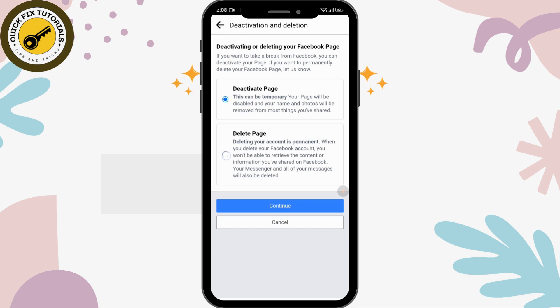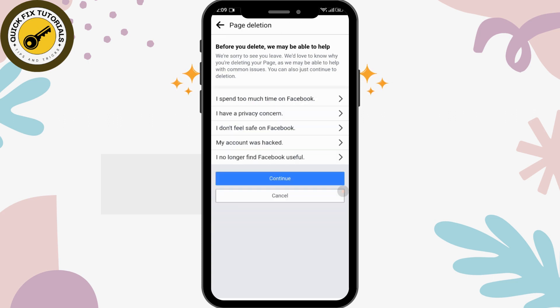Tap on 'Continue'. After continuing, you can select one of these options and tap on 'Continue' again.